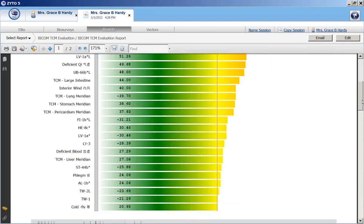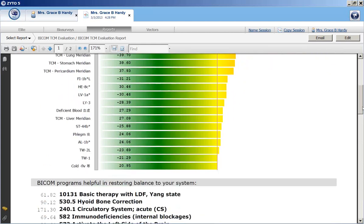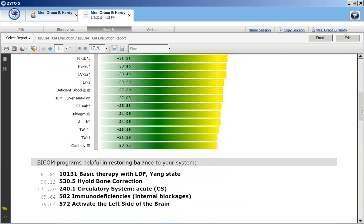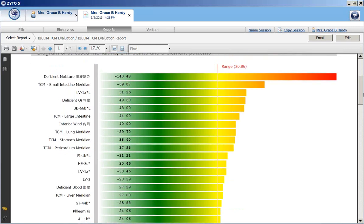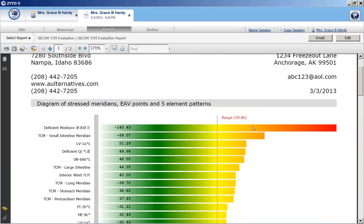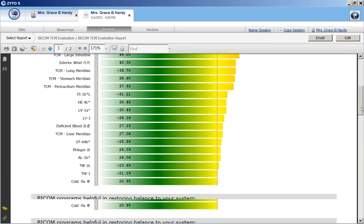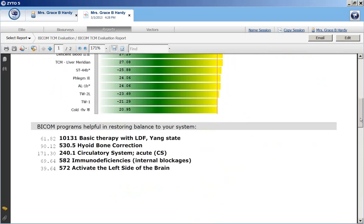So we scan down and see, in this particular case, there aren't too many out of range stressors. And that might be also because the baseline range is slightly high right now. And if we go down a little further, we'll see the BICOM programs that were helpful in restoring balance.